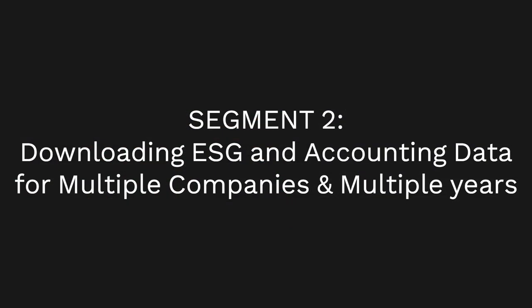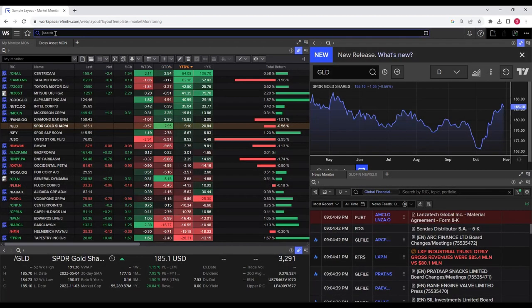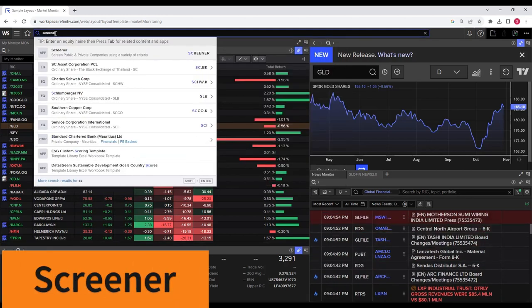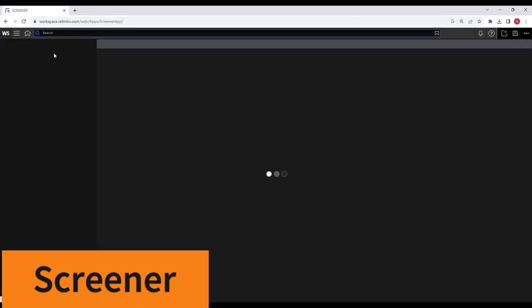Now let's dive into downloading ESG and accounting data for multiple companies. This is especially useful for research students who might be looking to perform regression analysis or other types of analysis for their thesis or research papers. In the search bar, search for Screener App. Click on it.